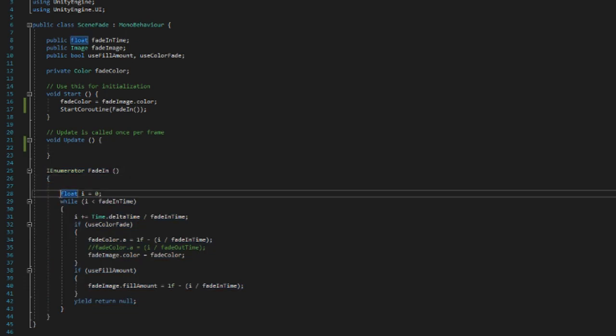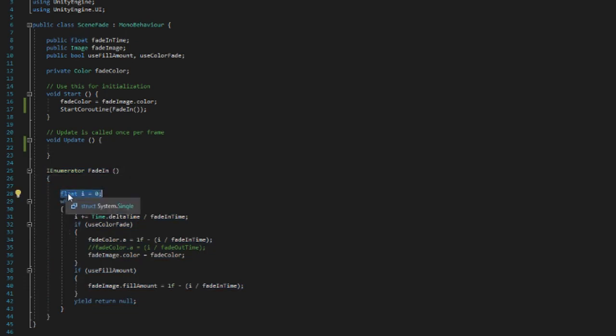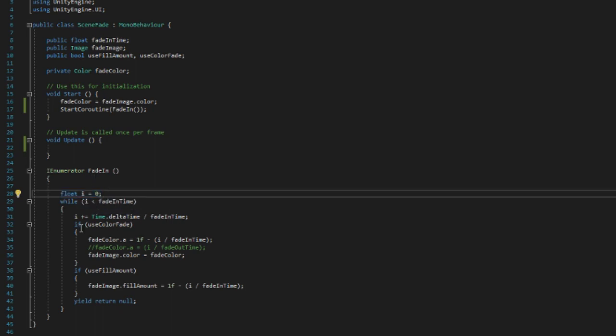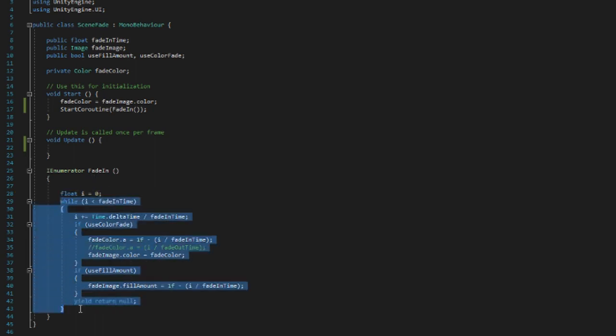So what do we do? Well first of all we declare a local float which I just usually call it just i, just because I'm used to it, and we set it equal to zero. And then we enter a while loop.